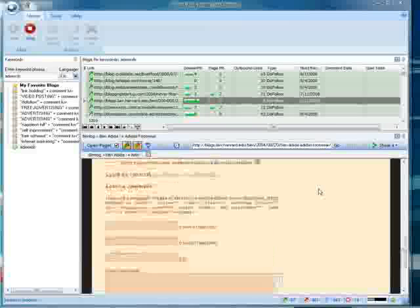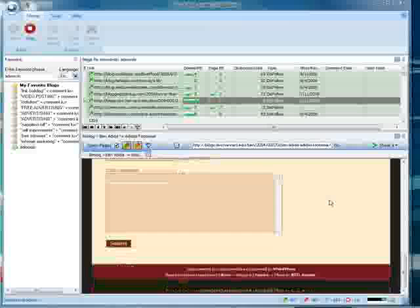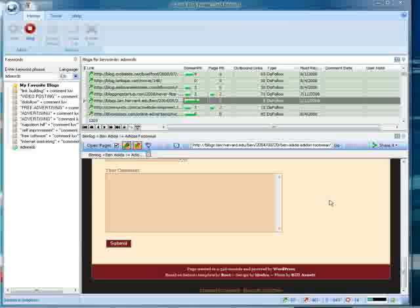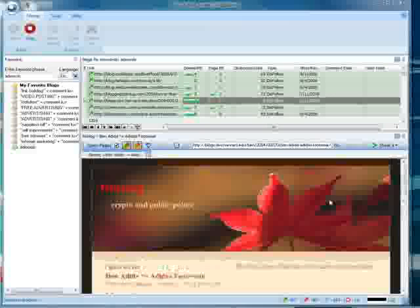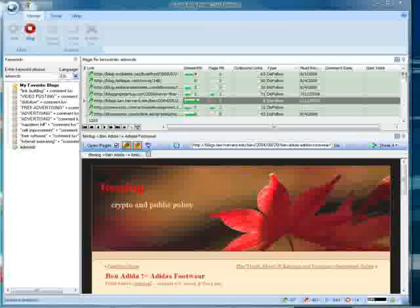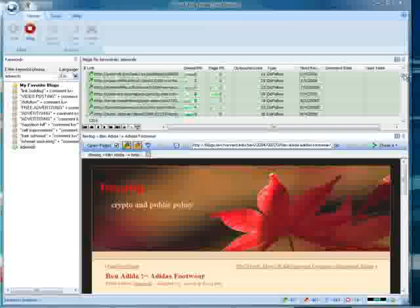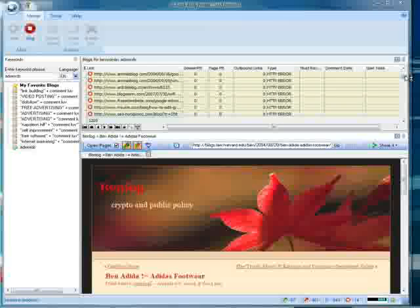That's it. Pretty simple tool to use. Obviously, you can see here, it's finding blogs with keywords that you would like to rank for. Very simple, simple to comment.